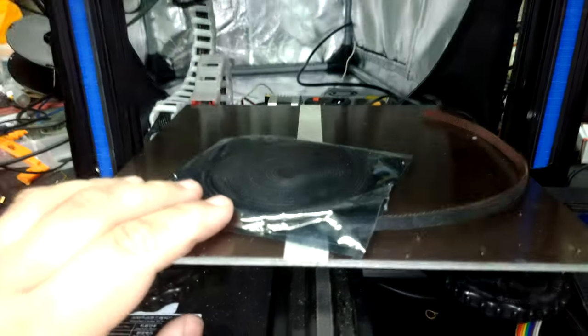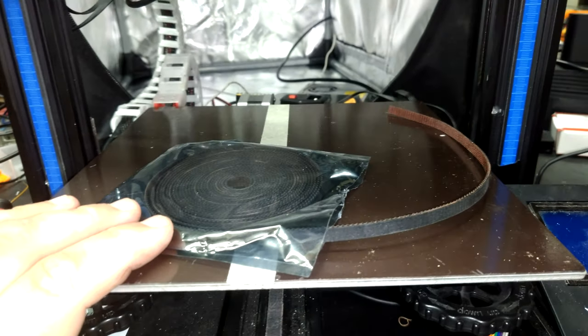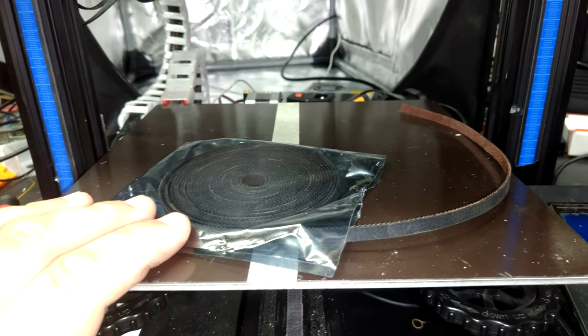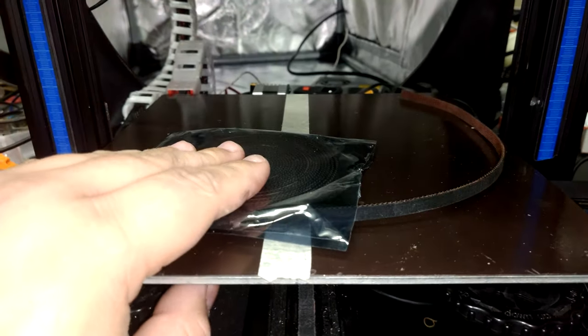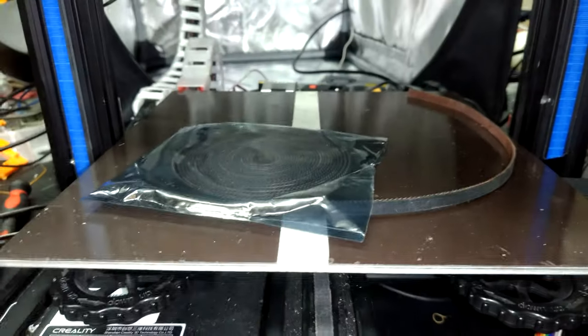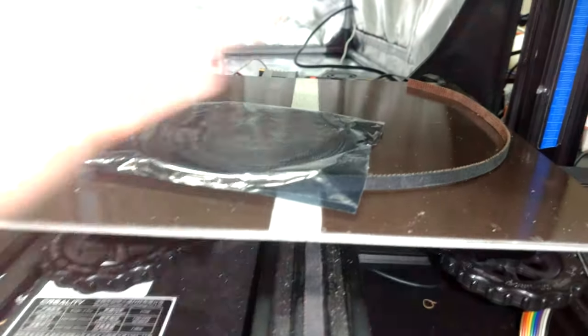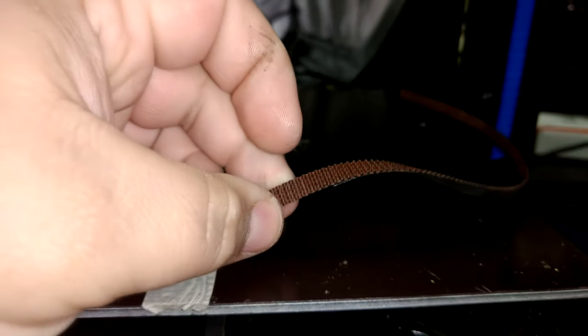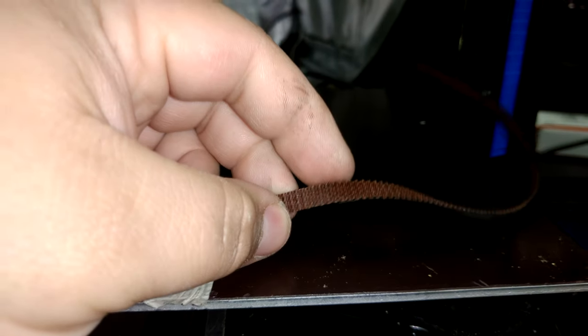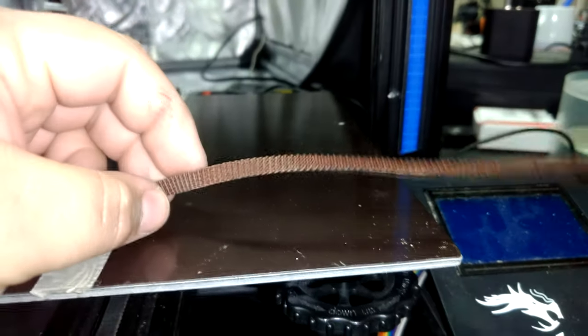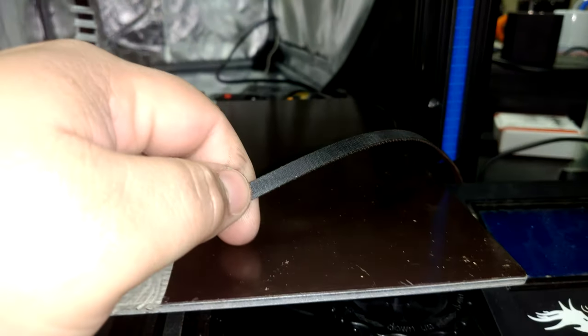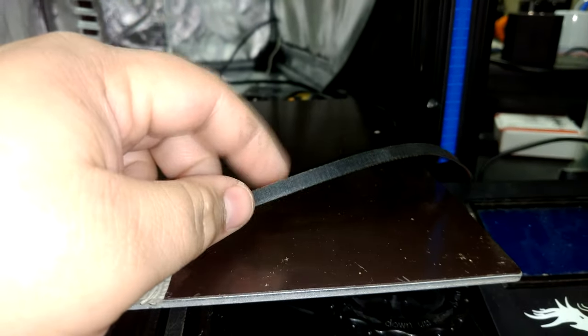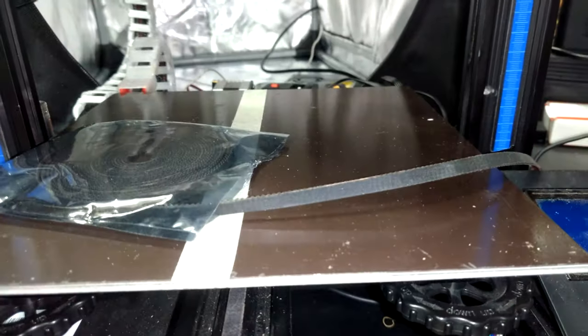These are genuine Gates branded belts that are fiberglass reinforced. Gates is a well-known manufacturer for timing belts. I believe they even make belts for internal combustion engines. When it comes to belt pulleys for 3D printers, a lot of people like to say that Gates really is the way to go.